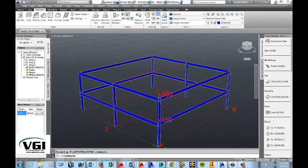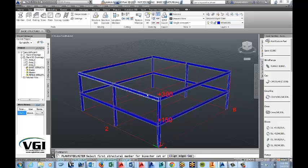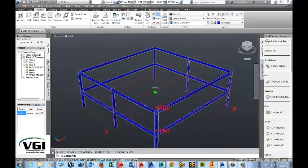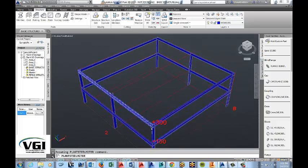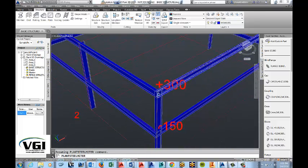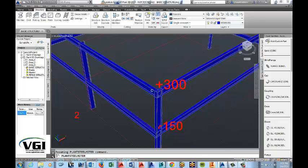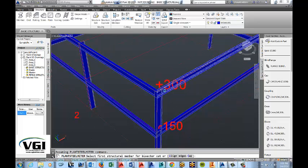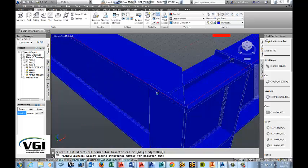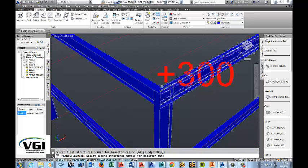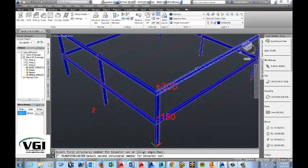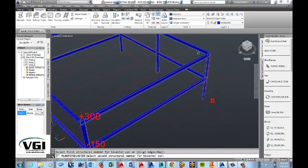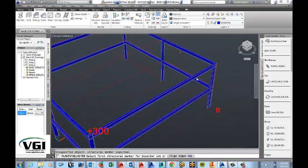And we're going to select the two pieces that we want to miter. I'm going to go ahead and start off with that member and that member right there. And as you can see, it's now mitered into place.